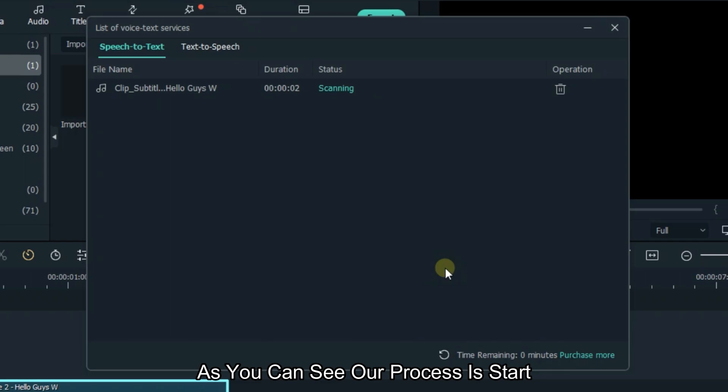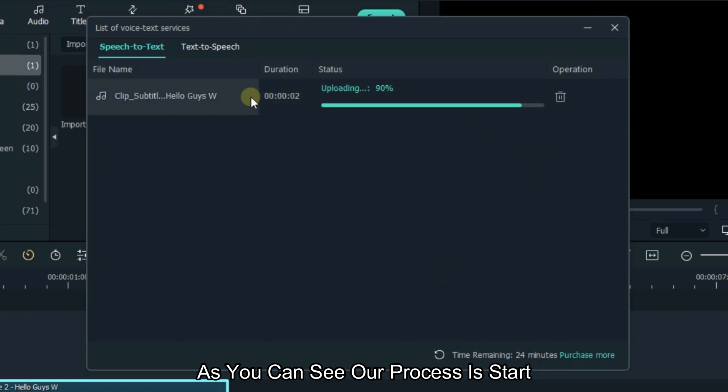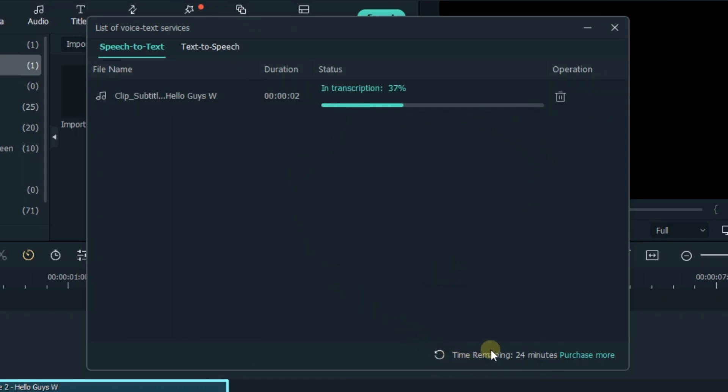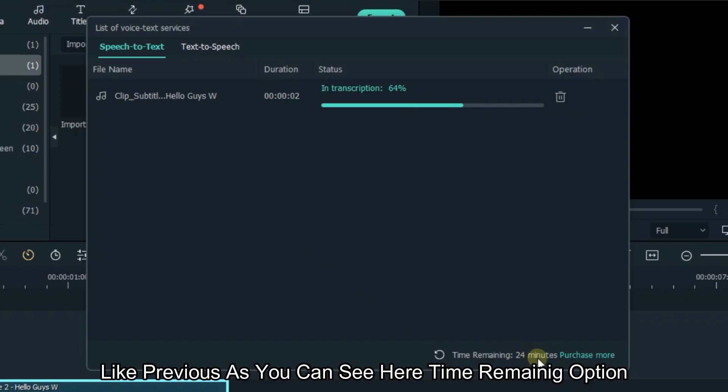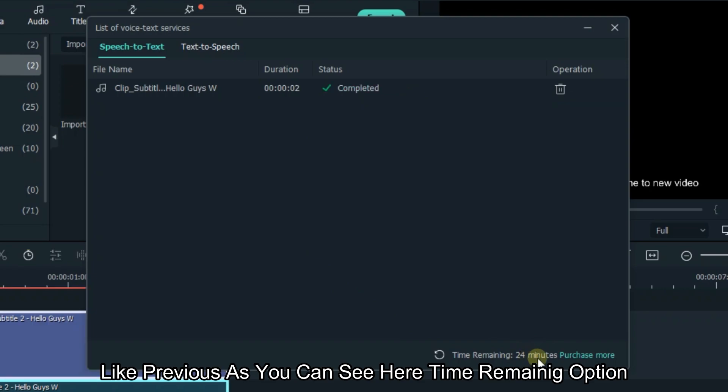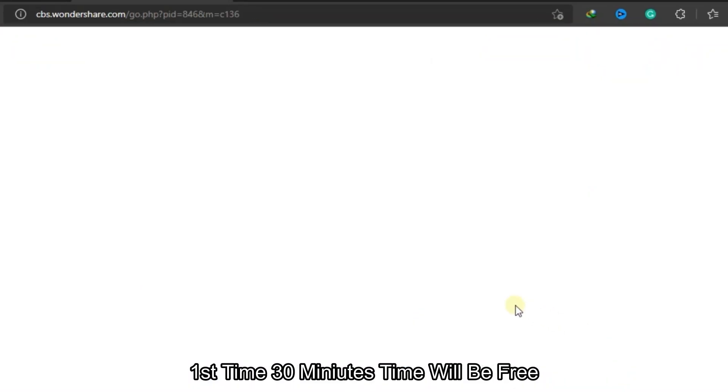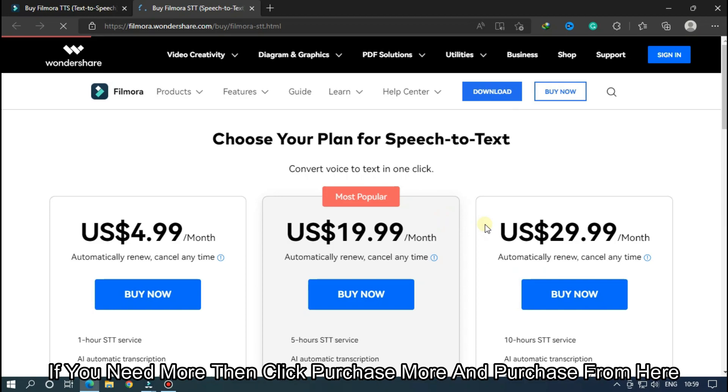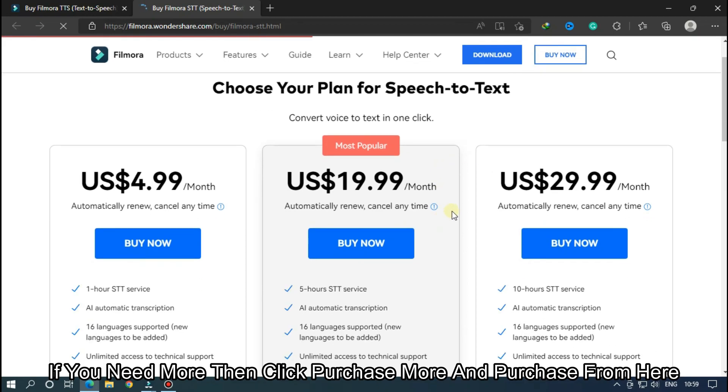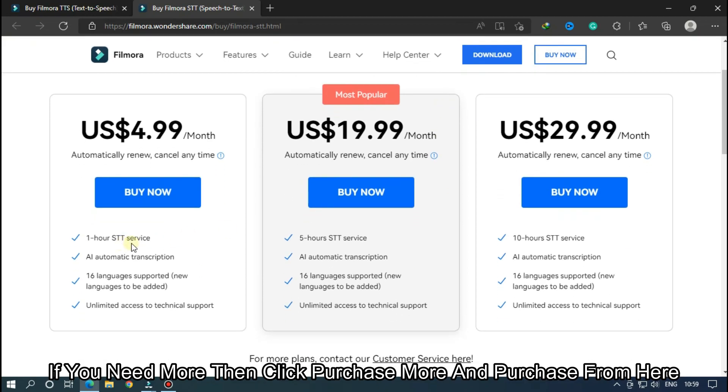As you can see, our process has started. Like before, you can see the time remaining option. The first time, 30 minutes will be free. If you need more, click purchase more and purchase from here.